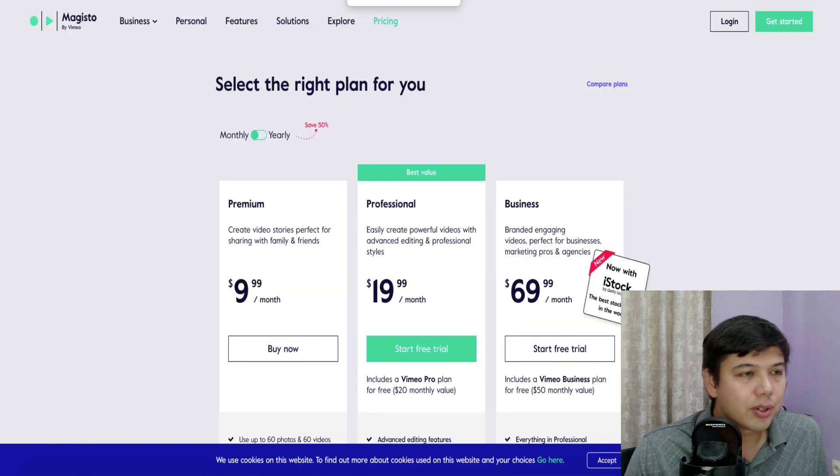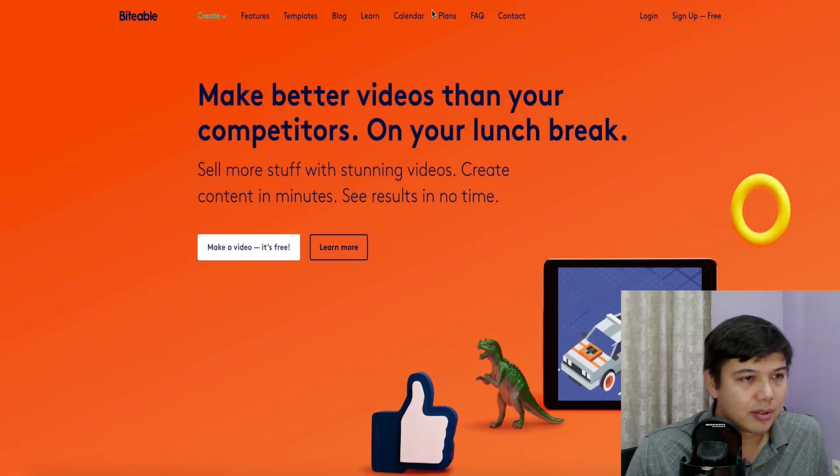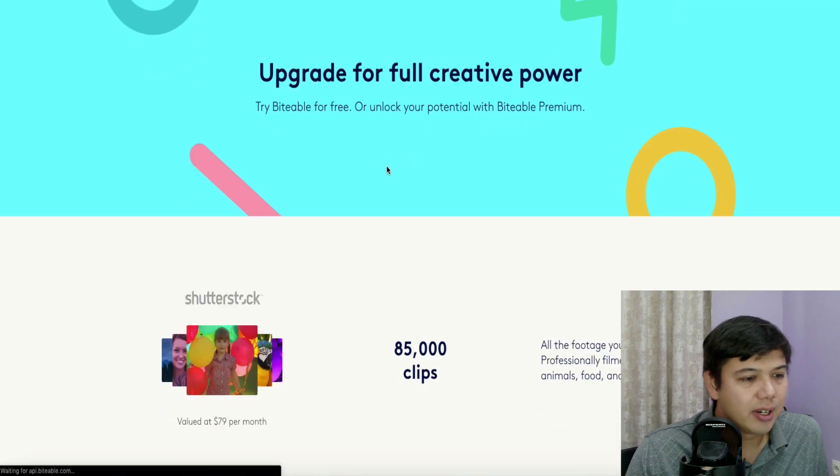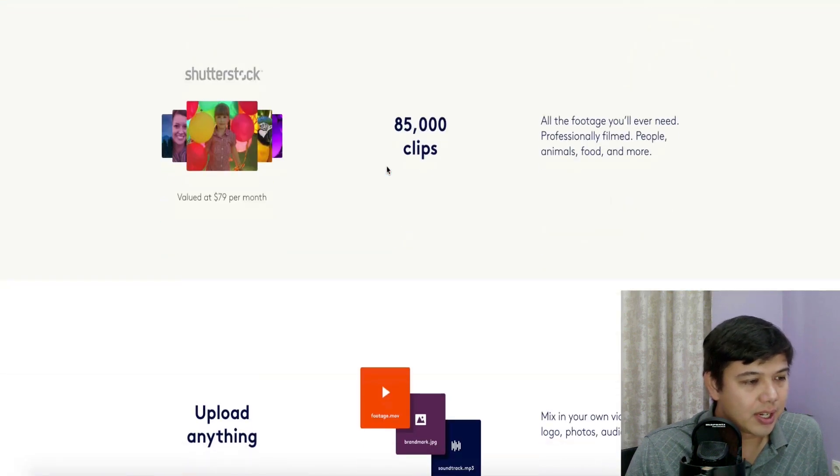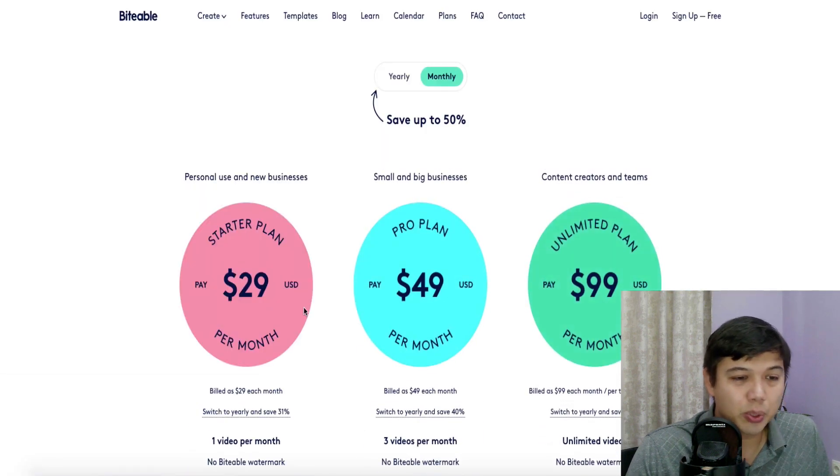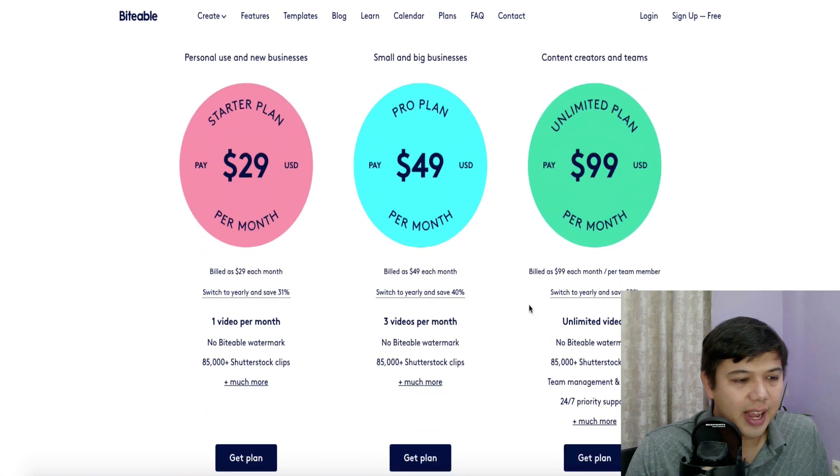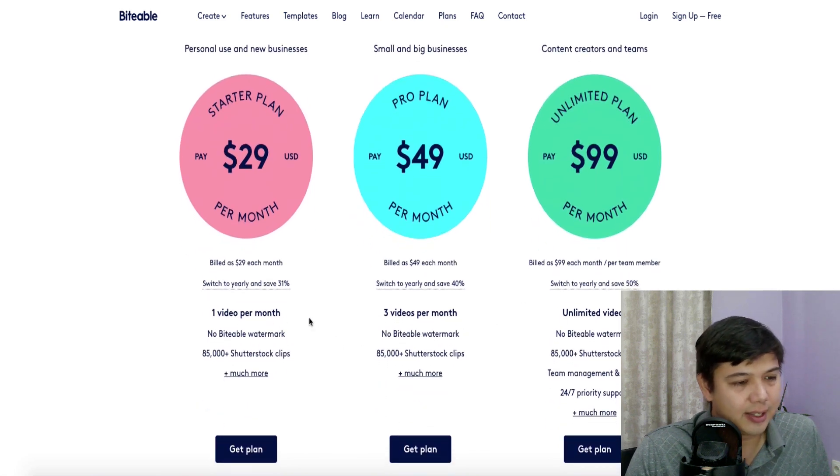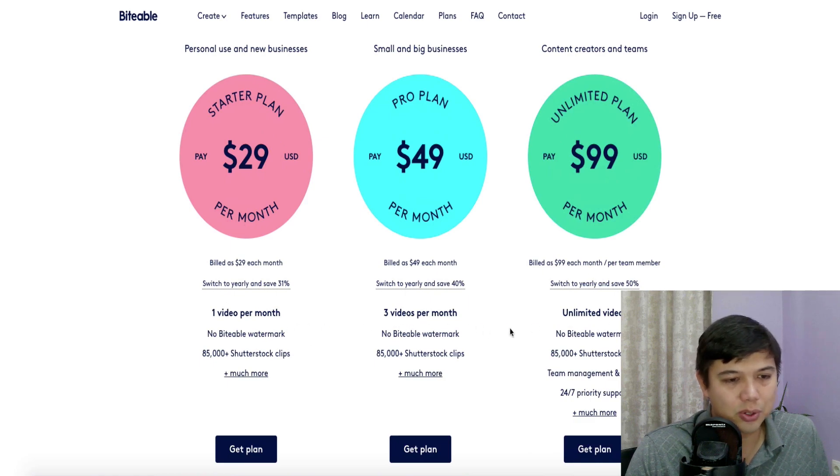And then lastly is that stock library, which includes a huge selection from Getty Images, including 3 million video clips with 25 million photos. Okay, so let's go over to Biteable now. We'll just look at the pricing here. It's pretty simple pricing. It's between $29 to $99 a month. And the only thing that they really try to help you sell you on is the number of videos that you export each month. So you get one video, three videos, or unlimited videos.